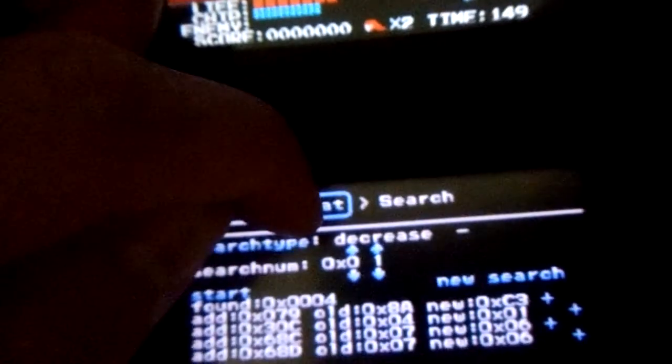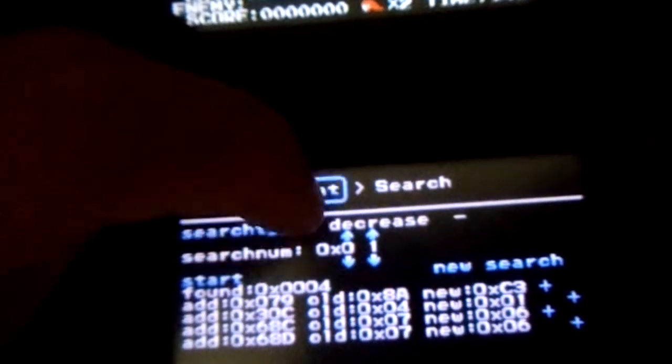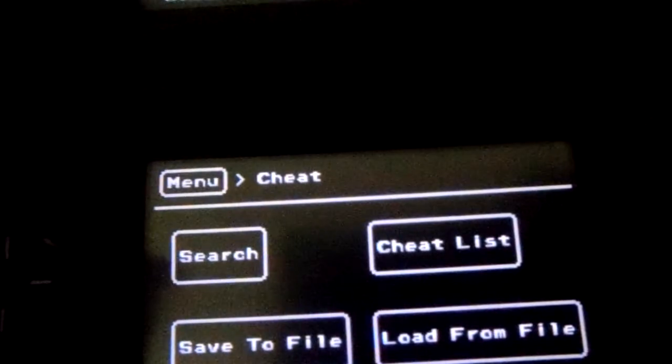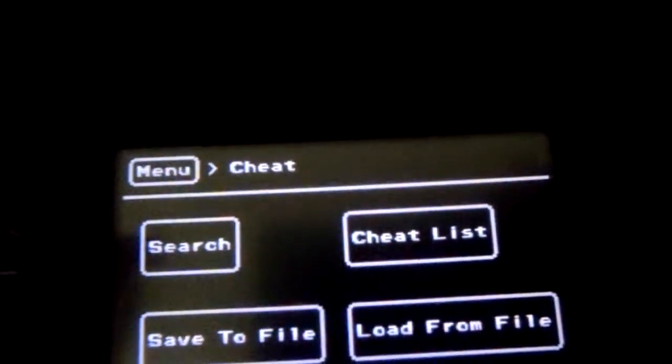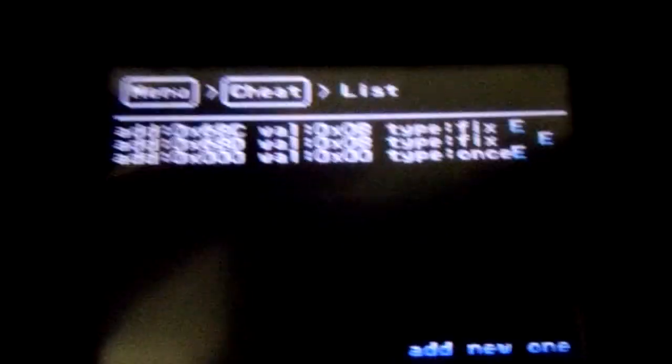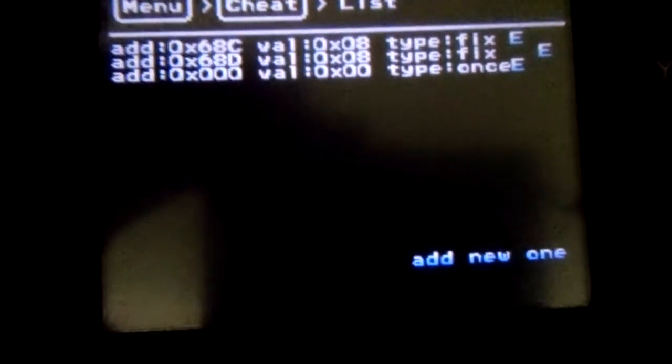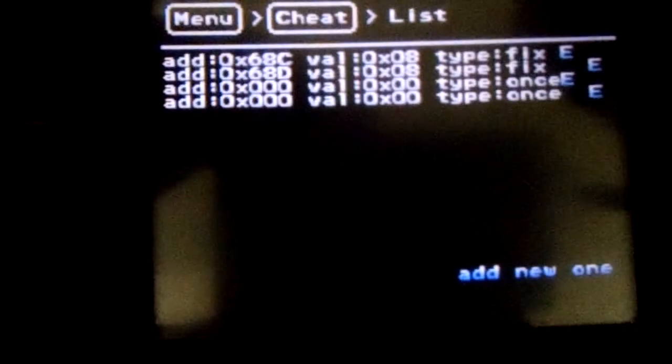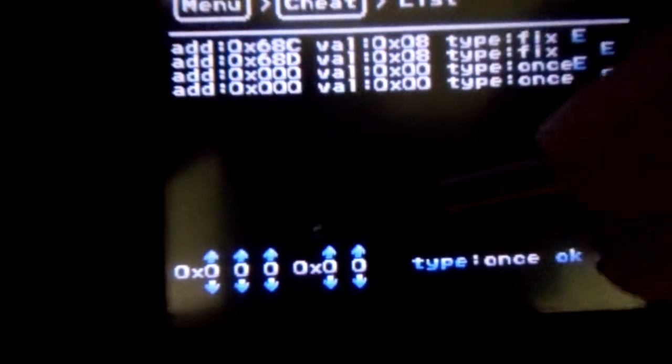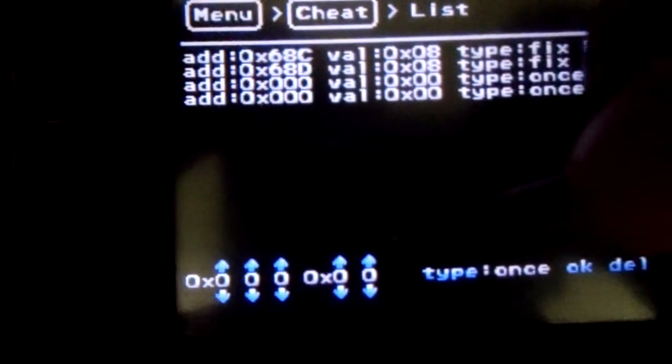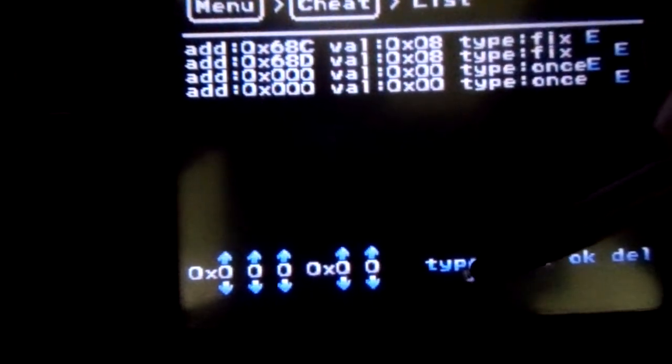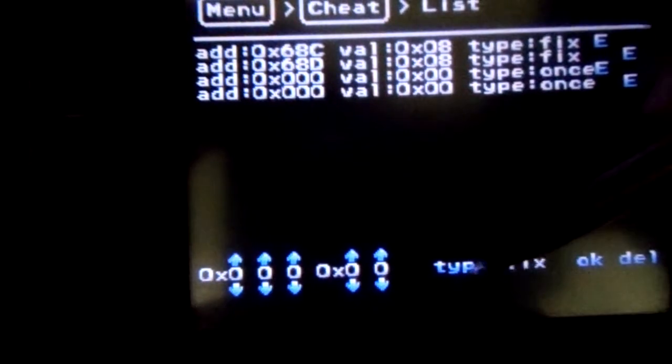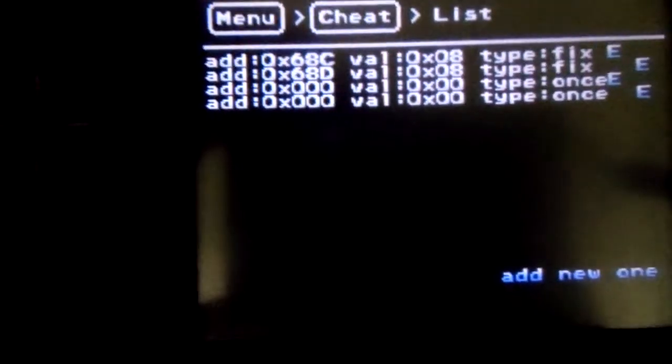That's, yeah, that's about it. Thanks for watching. Hopefully, you know how to add new cheats. As I said before, PAR codes will work. You just click add new one. You click this, and then, of course, you add the address. You add the value you want. You have it either as once or fixed. Click OK, and then it's added.